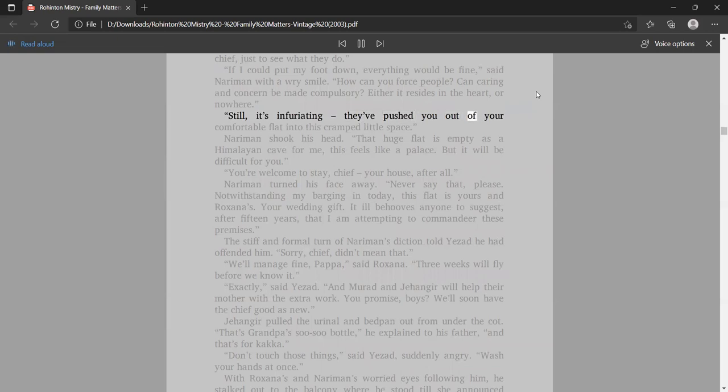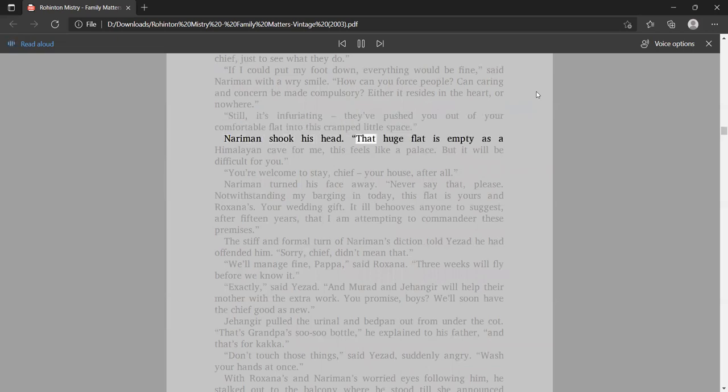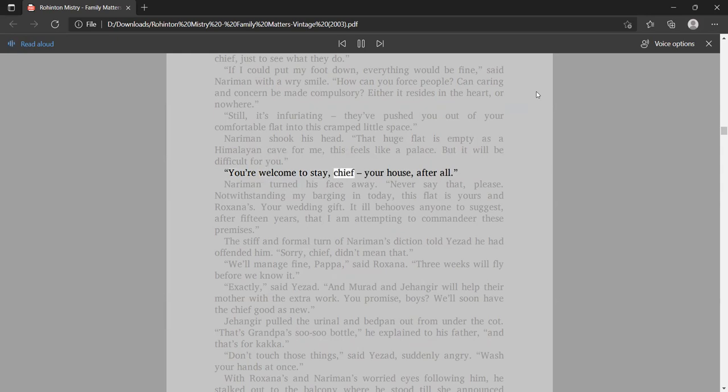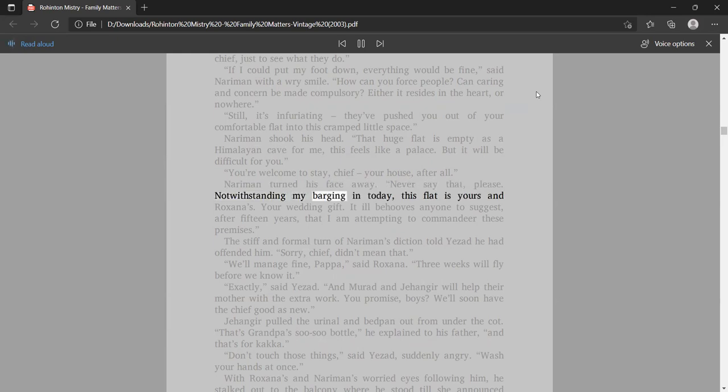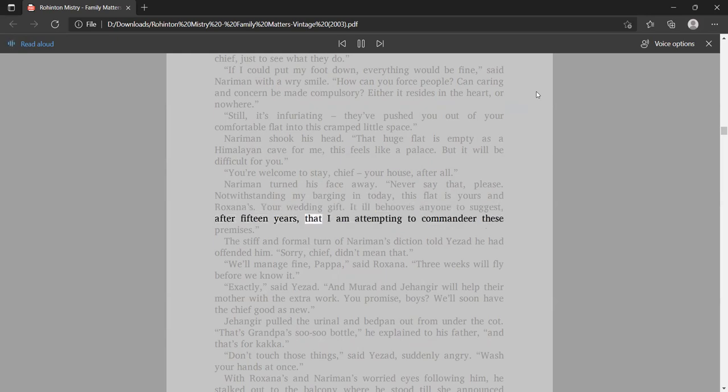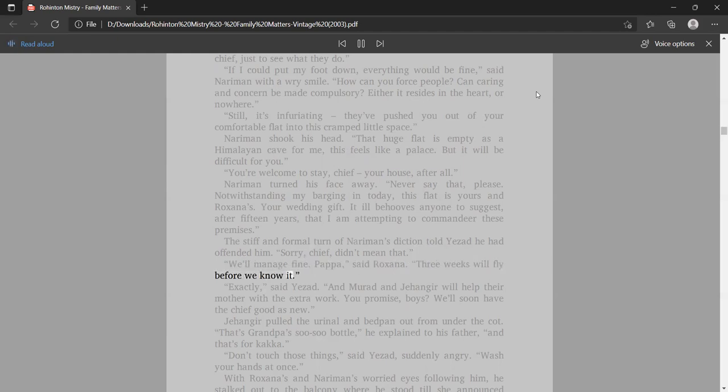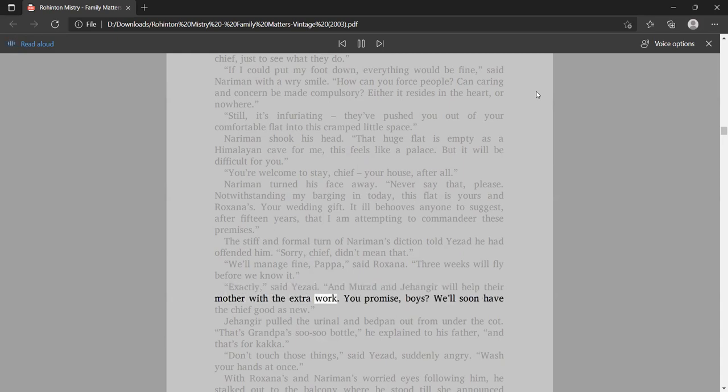Nariman shook his head. That huge flat is empty as a Himalayan cave for me, this feels like a palace. But it will be difficult for you. You're welcome to stay, Chief, your house, after all. Nariman turned his face away. Never say that, please. Notwithstanding my barging in today, this flat is yours and Roxana's. Your wedding gift. We'll manage fine, Papa, said Roxana. Three weeks will fly, before we know it. And Murad and Jangir will help their mother with the extra work.